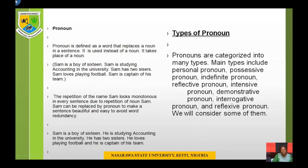The pronoun is defined as a word that replaces a noun in a sentence — it is used instead of a noun and takes the place of a noun. For example, consider the sentence: Sam is a boy of 16. Sam is studying accounting in the university. Sam has two sisters. Sam loves playing football. Sam is captain of his team. The repetition of Sam looks monotonous. Sam can be replaced by a pronoun to make the sentence beautiful and avoid word redundancy: Sam is a boy of 16. He is studying accounting in the university. He has two sisters. He loves playing football. And he is captain of his team.